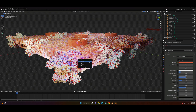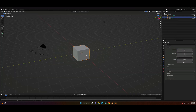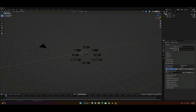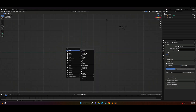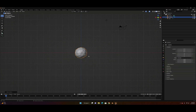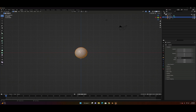Start with a new file: Ctrl+N, new file, general. Delete the cube with X, then use the tilde key to go to front view. Press Shift+A and insert a UV sphere, and let's make three subdivisions — that should be good enough.